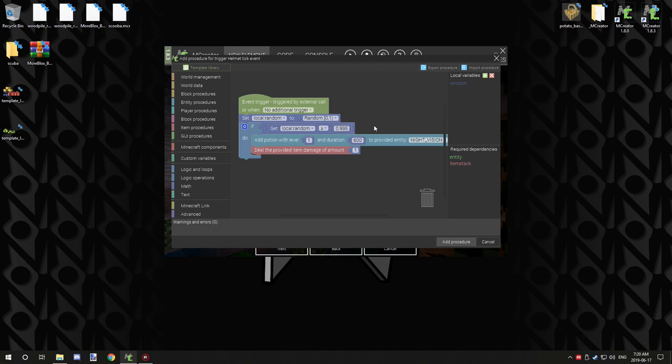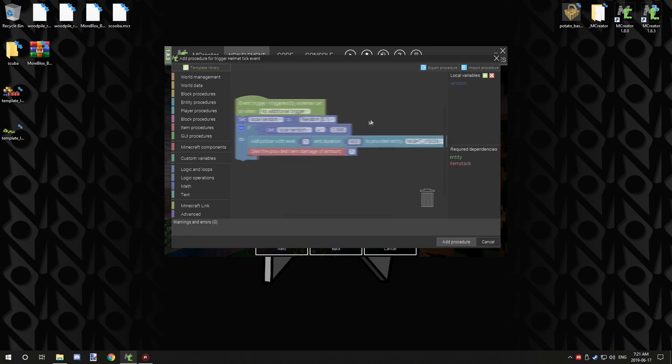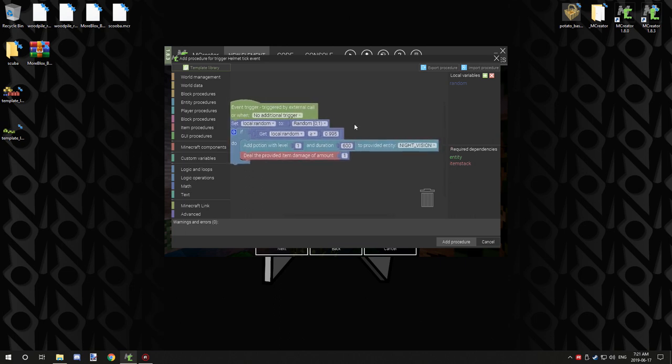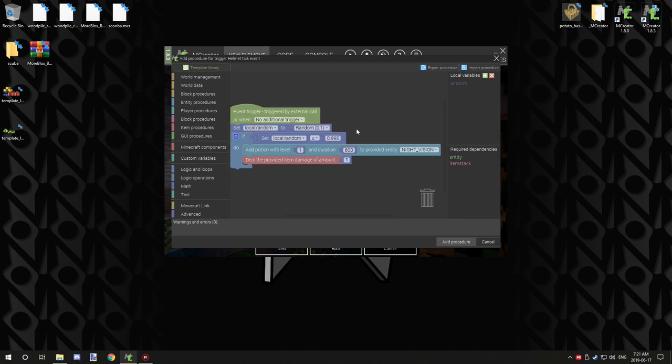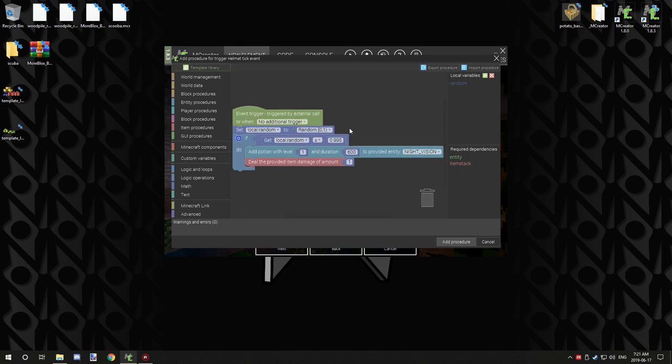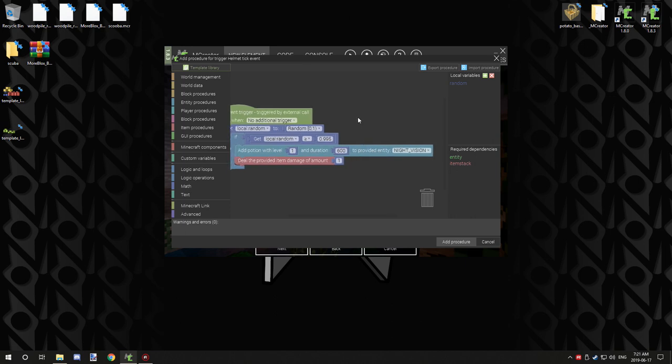And then what we want to do is we're going to if get variable, so we're getting a variable random, is greater than or equal to 0.995, which is only a 0.005% chance of happening because it caps at one. So there's only a 0.5% chance there. So then it will do the rest of the procedure.